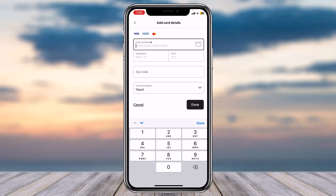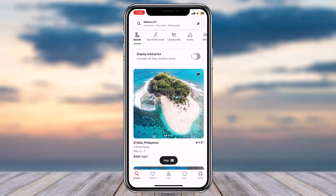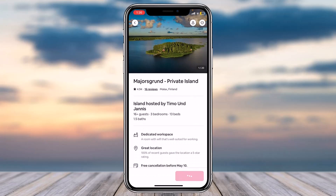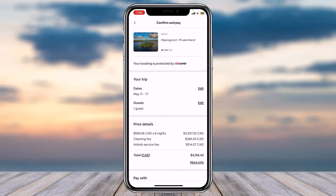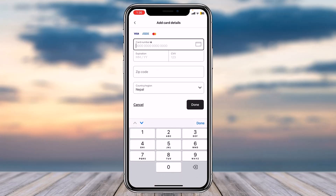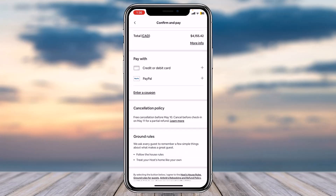That is one way to add a payment method. The second method is to search for the booking you want to do and choose a listing. Then tap on the option Reserve, and while you are booking you can simply enter your credit card details, or log into your PayPal account, or if you want you can also enter a coupon code.